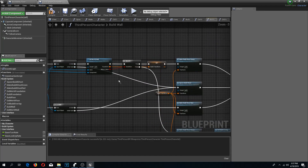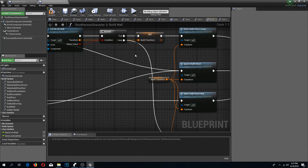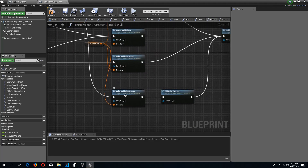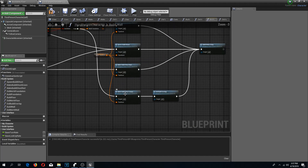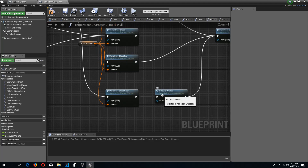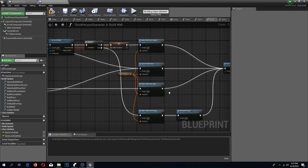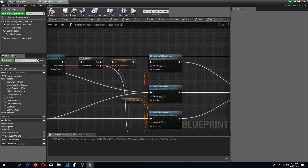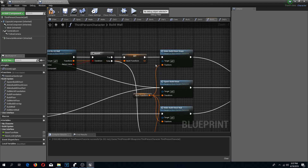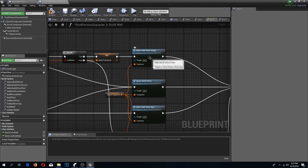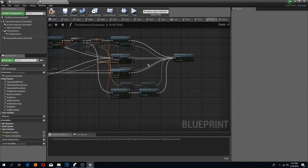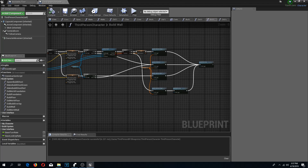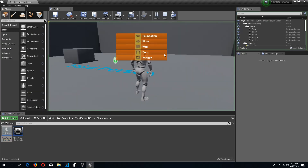Now if we didn't hit this, we are going to go down here and it is going to check did we overlap. If we did hit something, it is going to make it green regardless. So let's check this out, let's go to play.